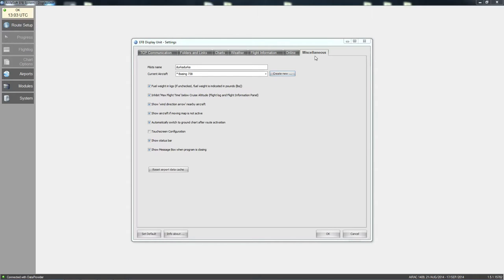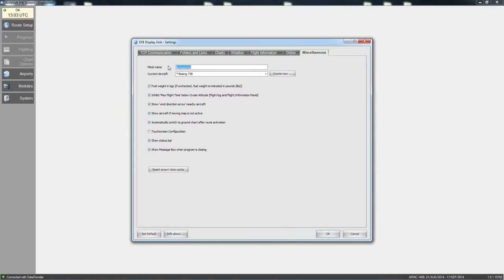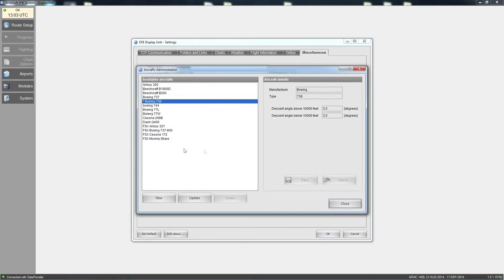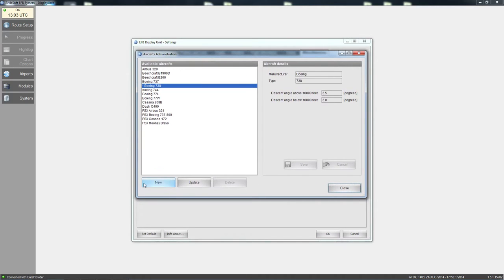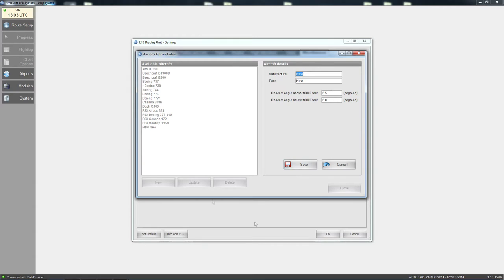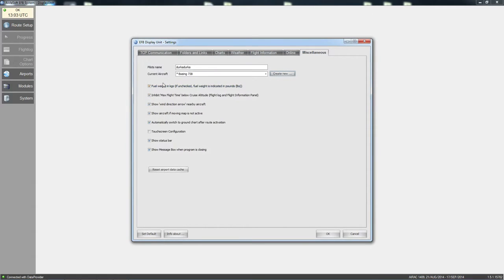Under miscellaneous settings, you can enter your pilot name, set your current aircraft, and create new aircraft profiles with manufacturer type and descent angle. Other options include fuel weight in kilograms, inhibit max flight time below cruise altitude, show wind direction arrow, show nearby aircraft, and show aircraft if moving map is not active. There is also a touch screen option if you have a touch screen monitor.